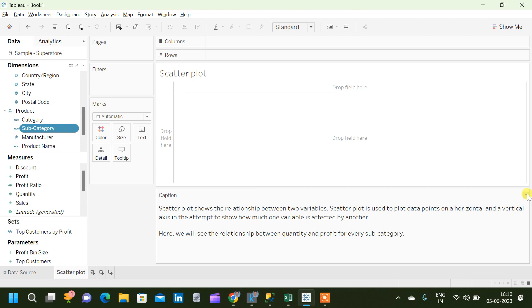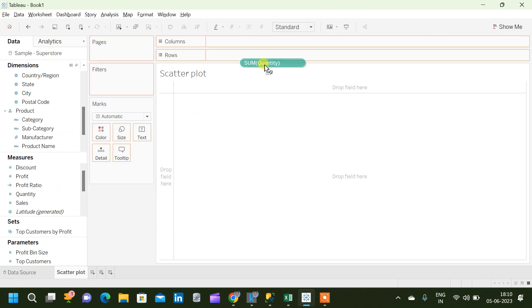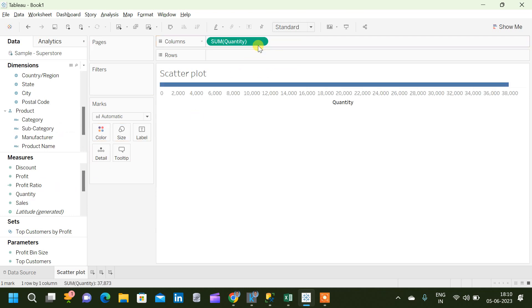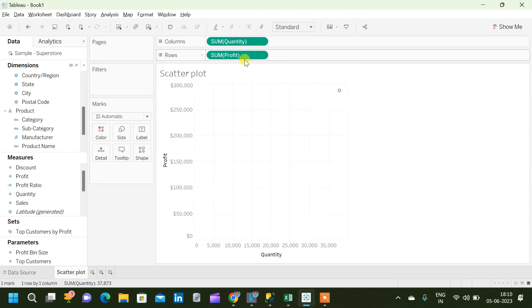For that, let me hide this caption column and we will take the quantity column into the x-axis, that is the column shelf, and profit into y-axis which is the row shelf. Now we got a single point on the plot which is basically the total profit and total quantity.